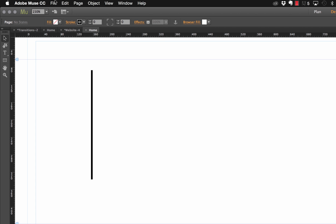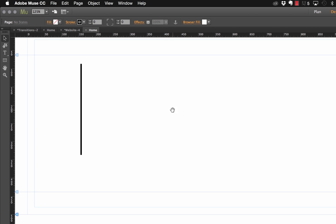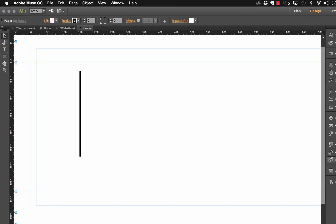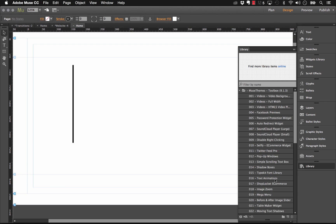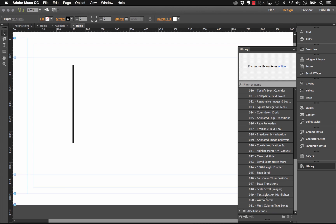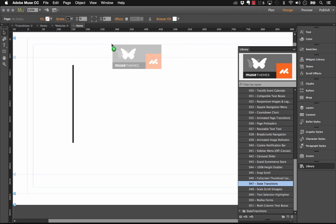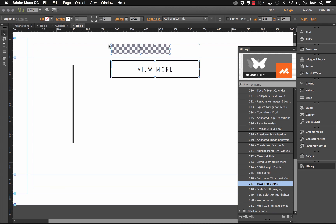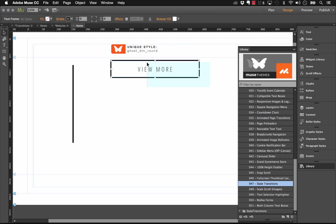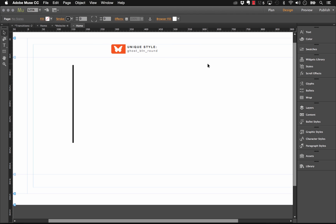So the next step here is I think we can go ahead and get our animations rolling. Let's go to our library here and we need a state transitions widget. Let's just drag this out onto the page. I'll delete out this demo box since we don't need it.